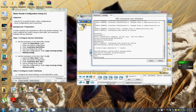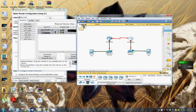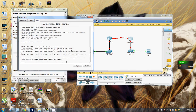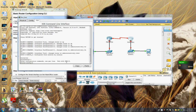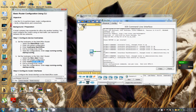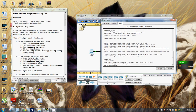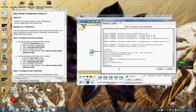So now we're going to set the hostname on remote site 1. Doing the same thing — go to the command line interface, go into global configuration mode, enter the hostname 'remote site one', and then exit out of global configuration mode and save it.